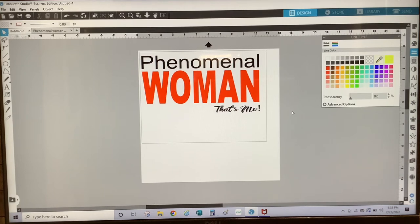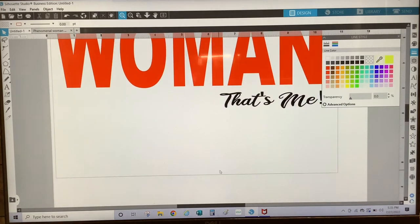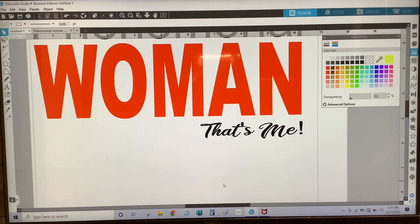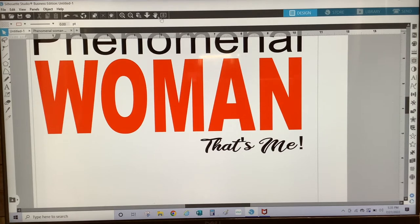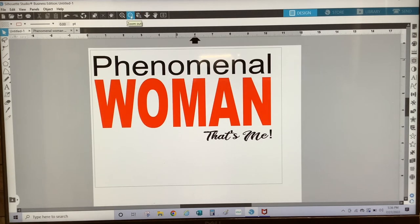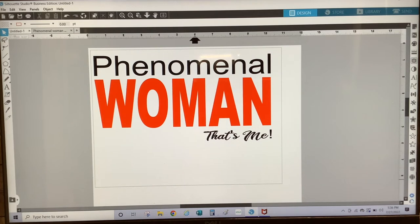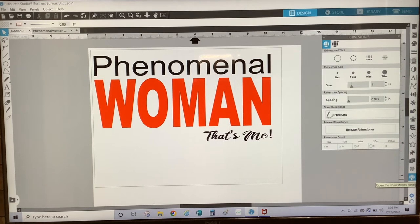For this design, I am only going to convert the word Woman to rhinestones. The other parts of this design I am going to cut with HTV. So to convert Woman to rhinestones, you have to open up your rhinestone panel. To open it, there's an icon down here that looks like a little gem — it's my last icon. You would select that and on this panel we have the rhinestone effects.